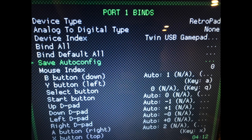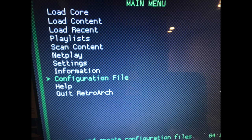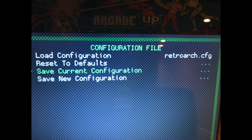To save, go up to Save Auto Config at the top — this will save your controls. Next, do Port 2 with the same procedure as Port 1, mapping Player 2, and this will correctly map every game. Back out all the way to the main menu, go to Configuration File, press A, come down to Save Current Configuration to save all hotkeys and everything we did.